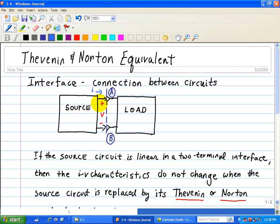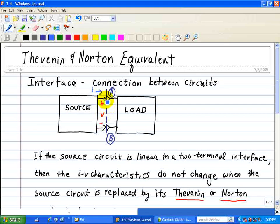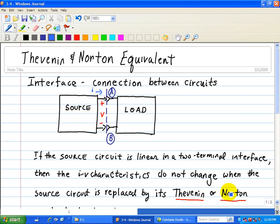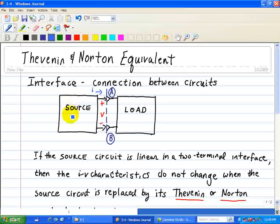What we want to do is simplify our analysis when the source circuit is linear. If the source circuit is linear for this two-terminal interface, then the IV characteristics — the current and voltage across the terminals A and B — remain the same when we replace it by a Thevenin or Norton equivalent. We take this Thevenin-Norton equivalent, which is much more simplified than a complex array of voltage and current sources and a network of resistors.